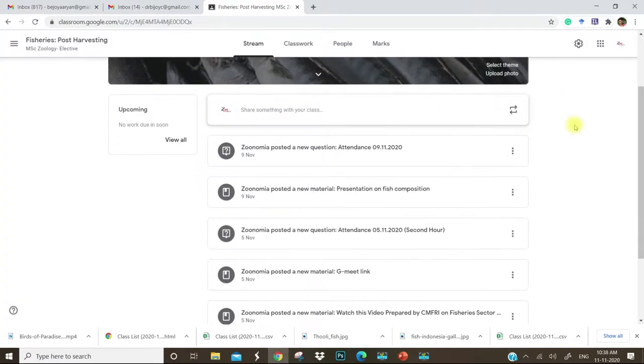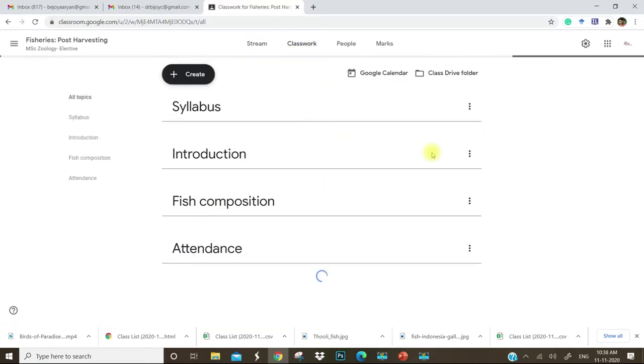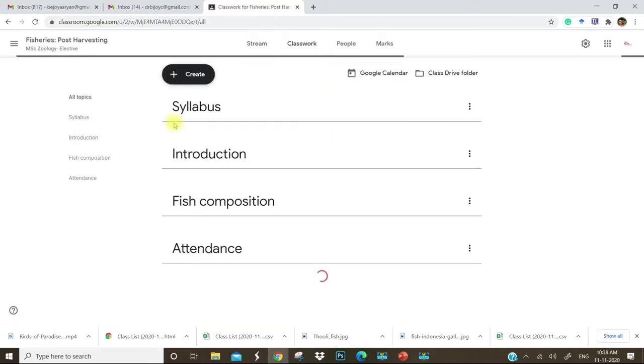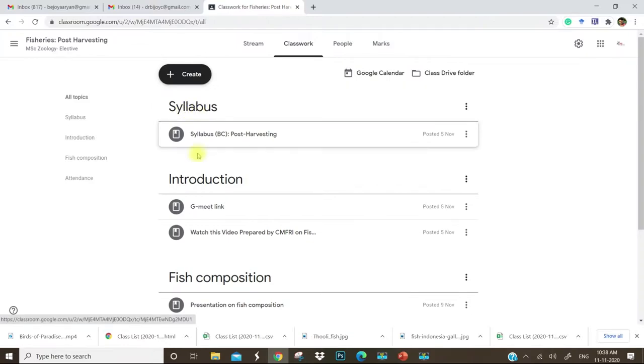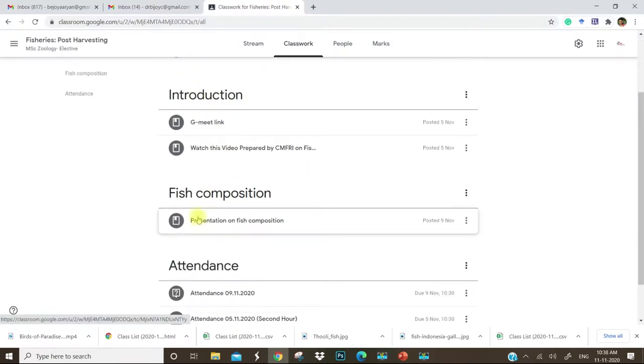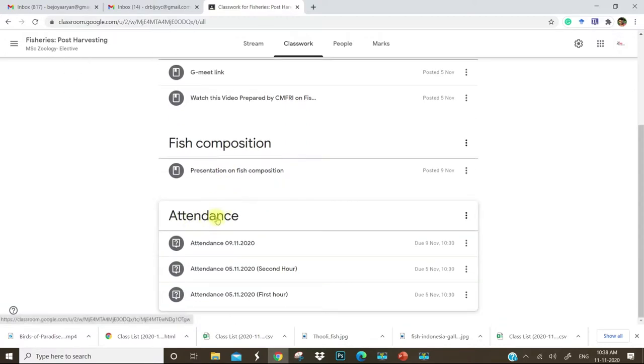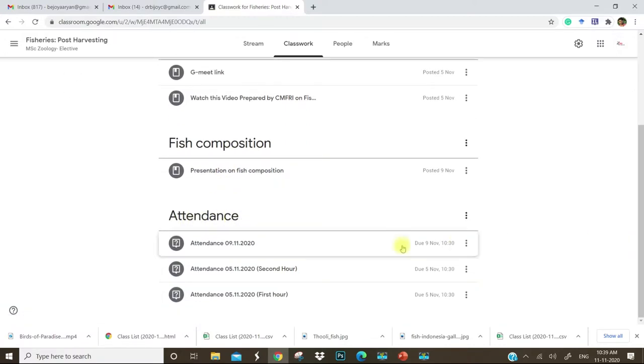Let us go to the classwork section. There you can see the syllabus, introduction part, the first chapter, and this is the attendance session.